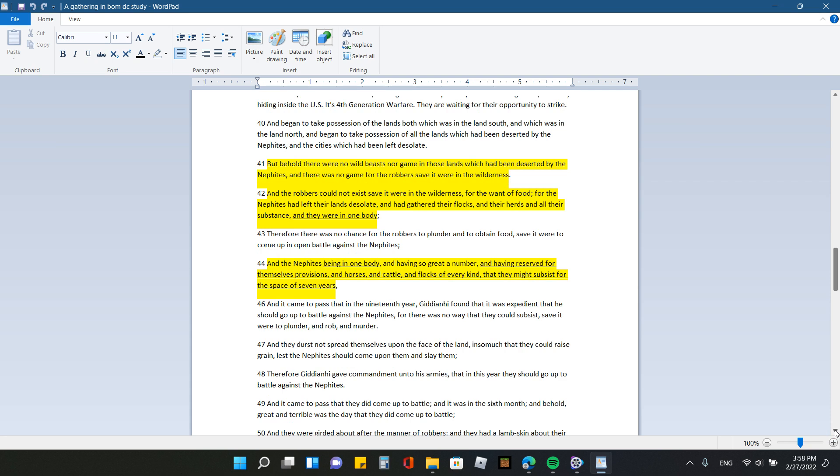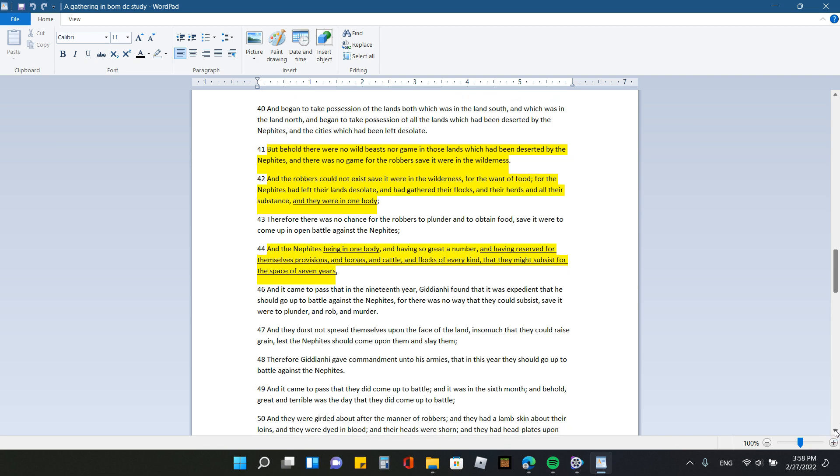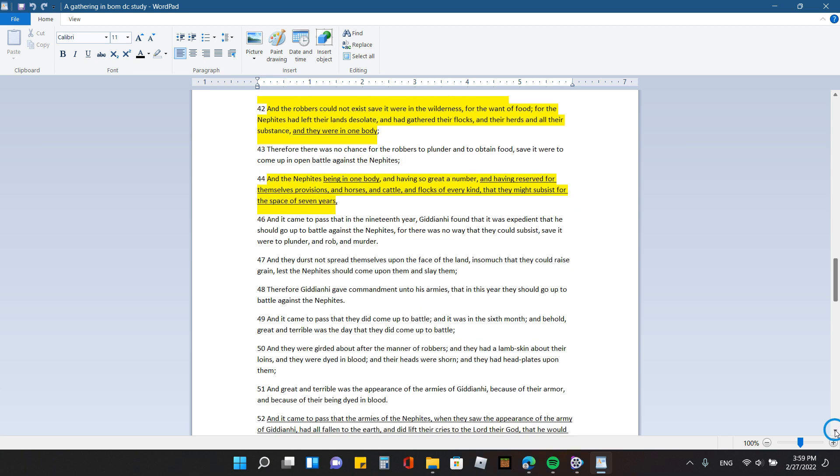Continuing with verse 40. And began to take possession of the lands, both which was in the land south and which was in the land north. And began to take possession of all the lands which had been deserted by the Nephites and the cities which had been left desolate. So everything, all the places that the Nephites had lived at before, they were now desolate because they had taken everything with them. But behold, there were no bees, wild beasts, nor game in those lands, which had been deserted by the Nephites. And there was no game for the robbers, save it were in the wilderness. And the robbers could not exist, save it were in the wilderness, for the want of food. For the Nephites had left their lands desolate and had gathered their flocks and herds and all their subsets, and they were in one body.